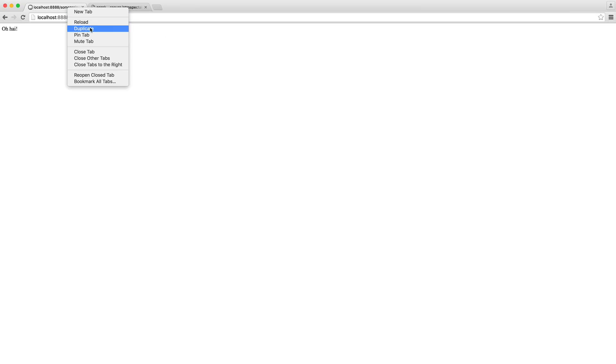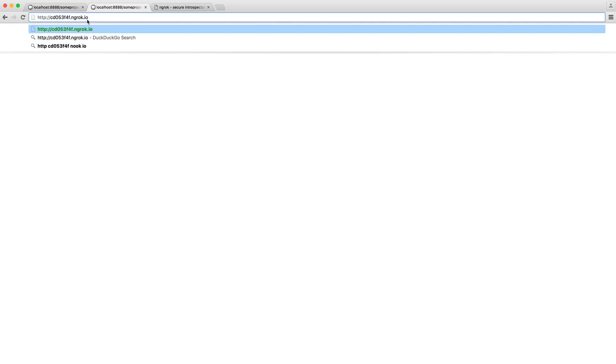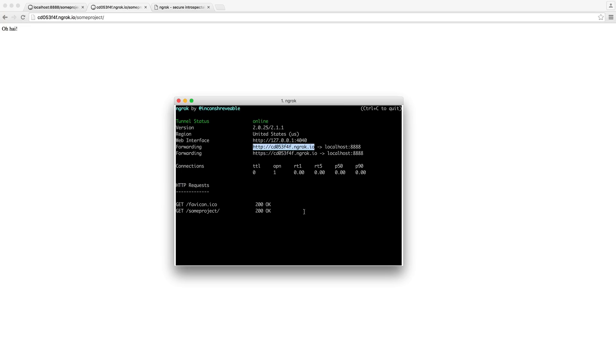And if we just go and duplicate this over, paste this URL in and go over to some project, you'll see that we get this just here. That is how easy it is.